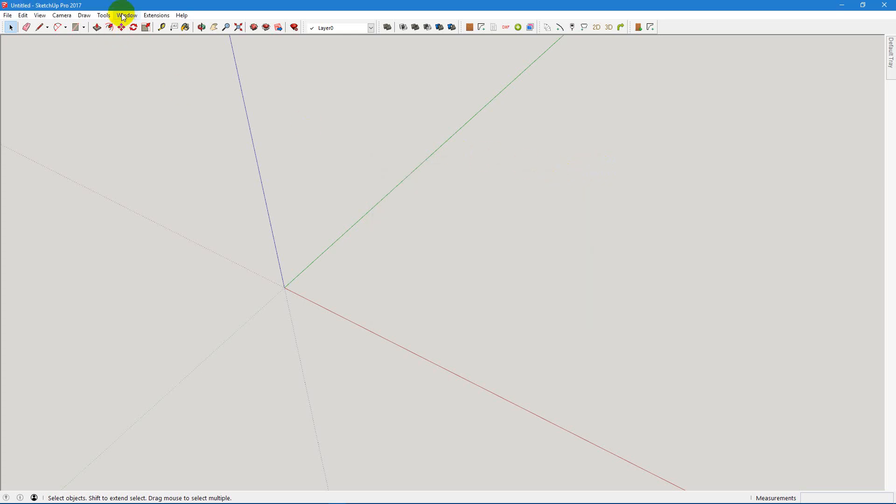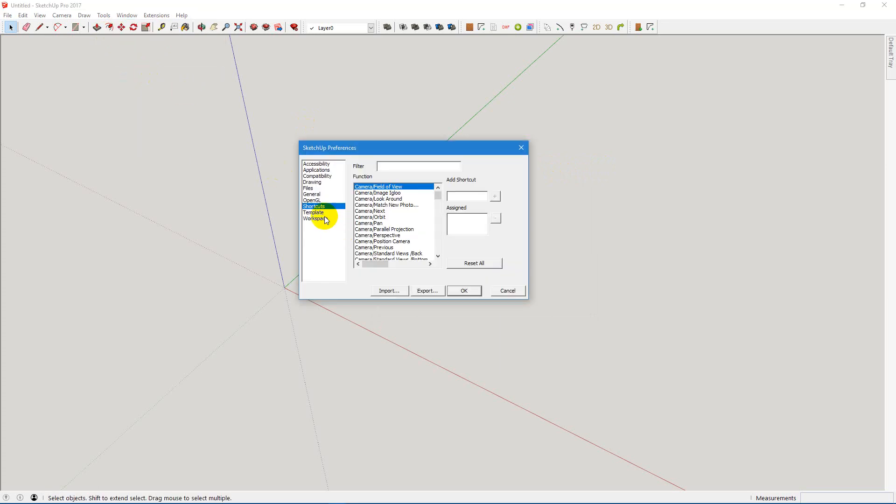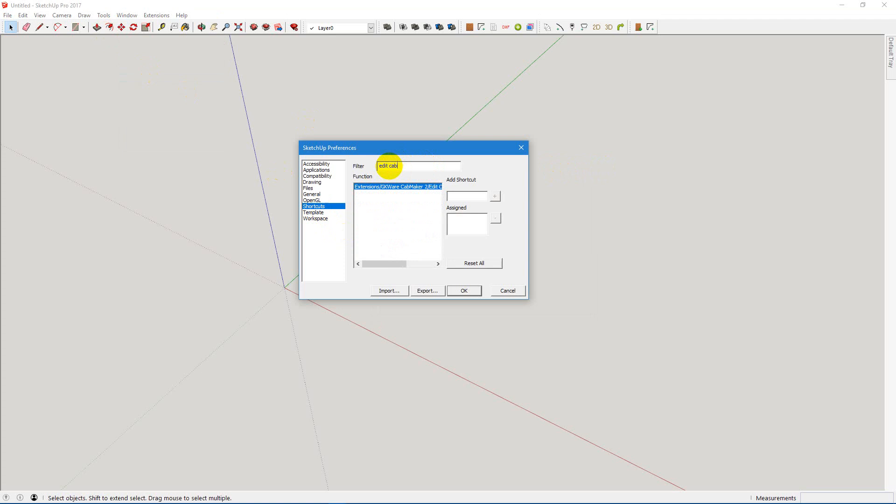I also like to add some shortcuts. So here we're going to add shortcuts for Cab Maker. Edit Cab Maker, and we're going to add in a K, just a straight K.